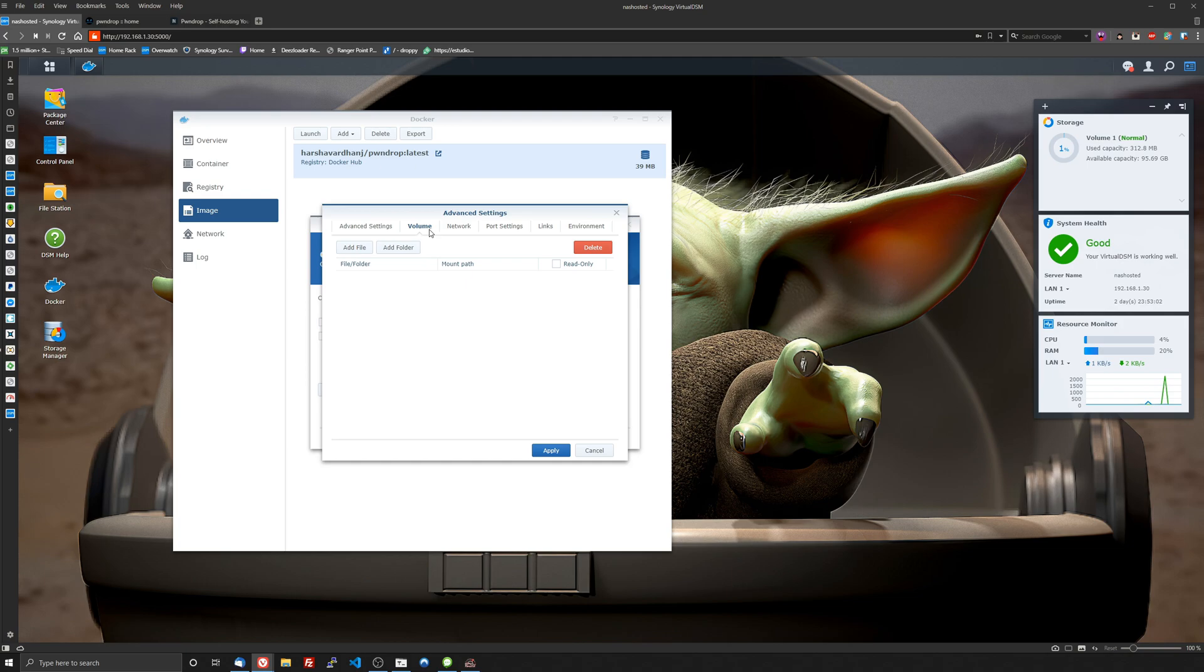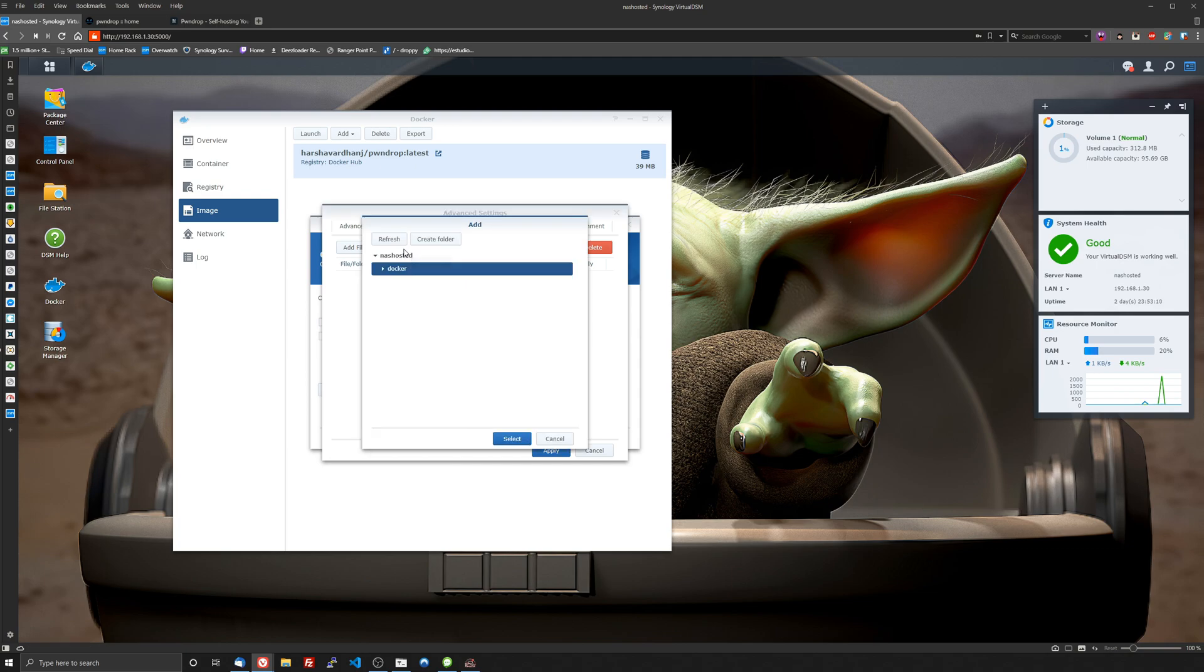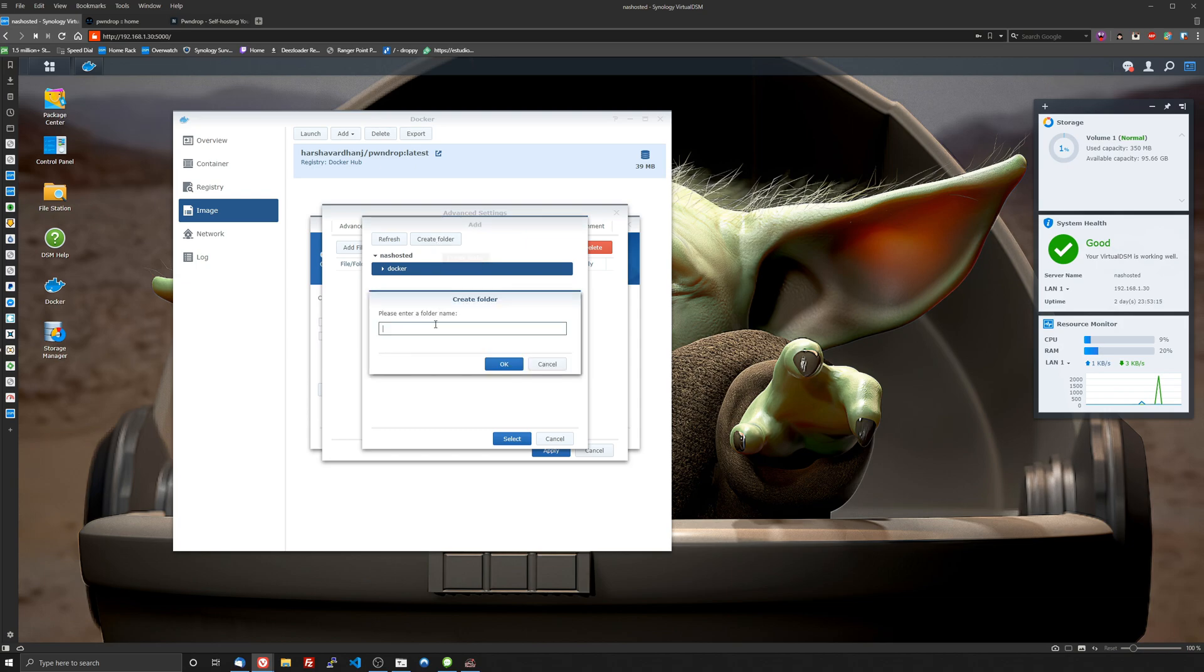For the volume the thing you need to understand with the volume is you can map this to any shared folder on your NAS. It doesn't have to be within the Docker folder like I'm about to do. You'll create a folder, I'm going to do a subfolder in my Docker folder so I'm going to create PwnDrop.